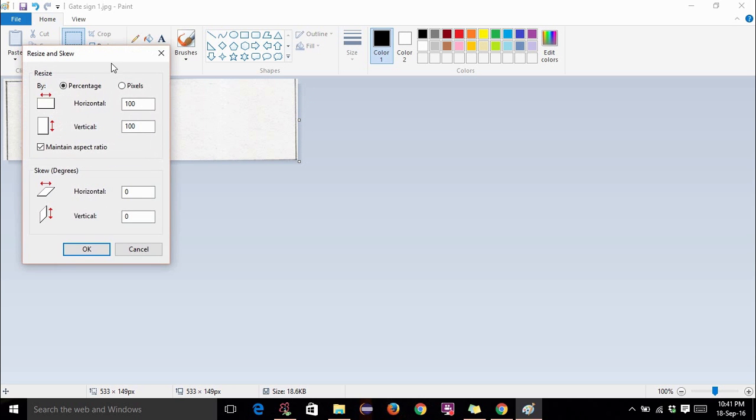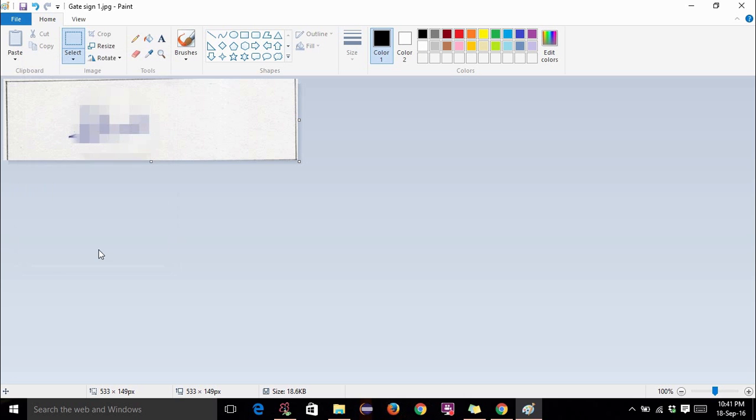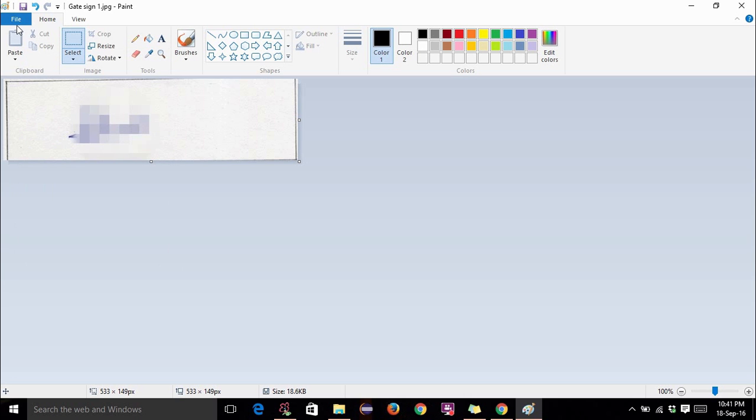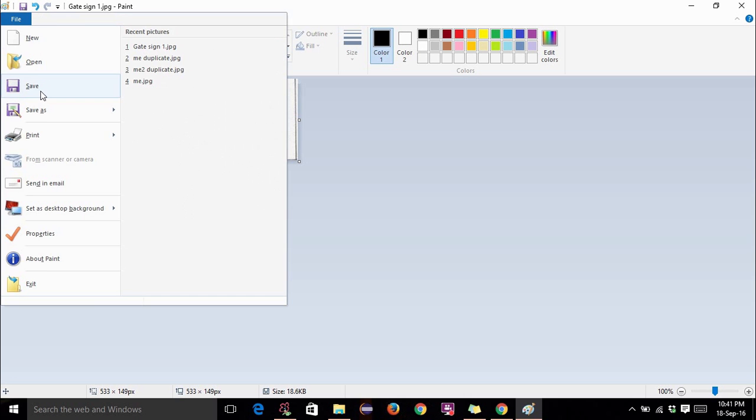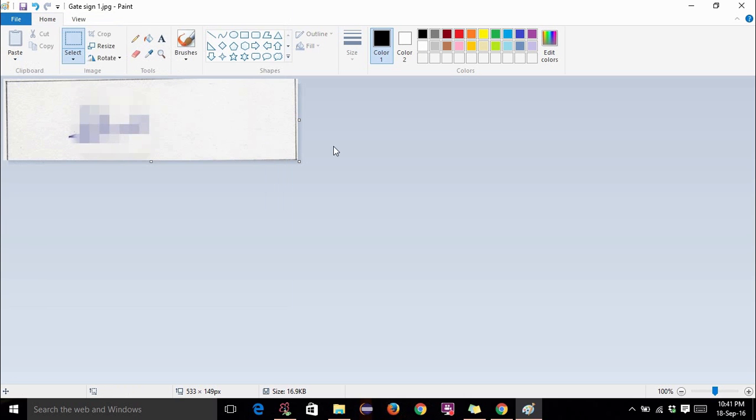Then you can resize. This is as per the specifications. This must not be greater than 560 and this must not be greater than 160. So it is as per specifications. Hit OK. File. Save.